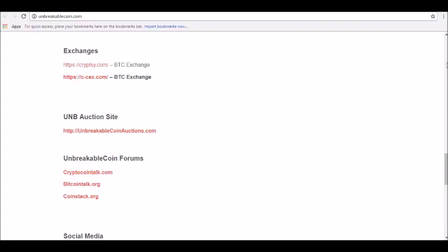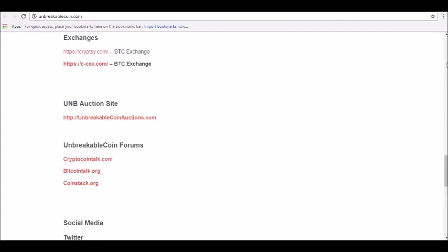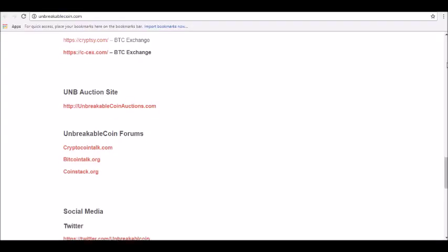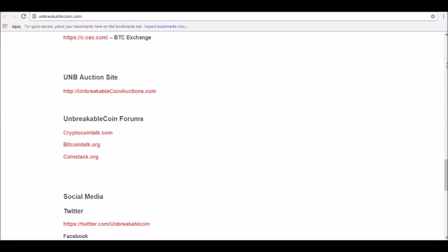Unbreakable Coin price prediction for January 2019: Minimum price, 0.93 USD. Price prediction for the end of the month, $1.09.